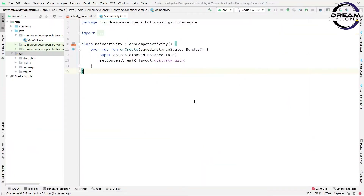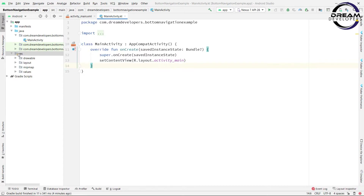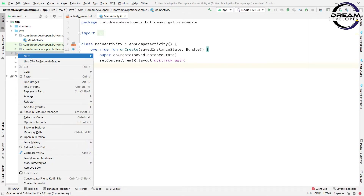First of all, create an Android project. Make sure you have selected Kotlin language. Now, first we will create a menu for our bottom navigation.